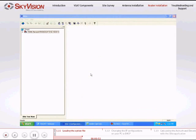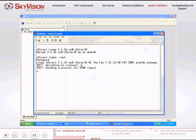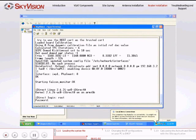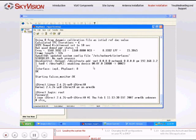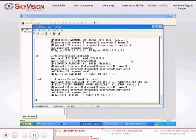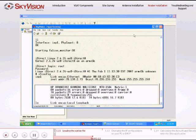Monitor the Hyperterminal or PuTTY application and wait to see the iDirect login. Log in as usual and confirm that the satellite router has finished rebooting.